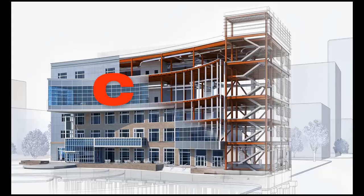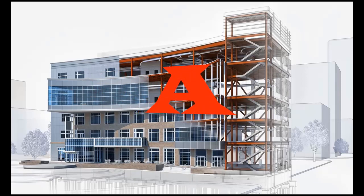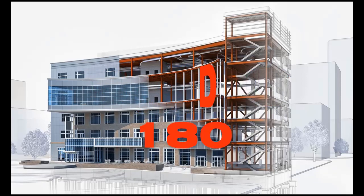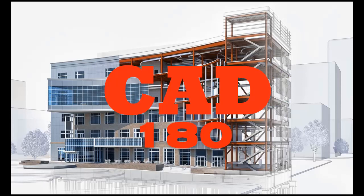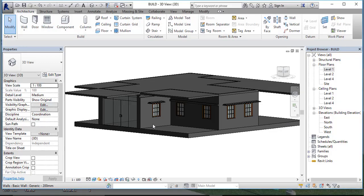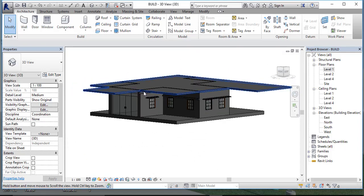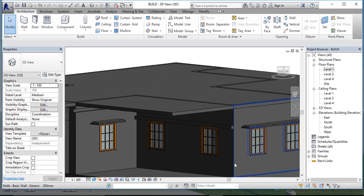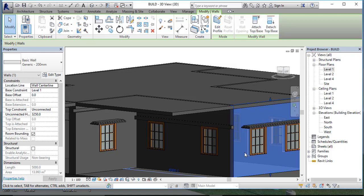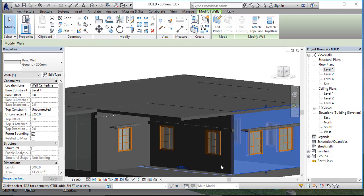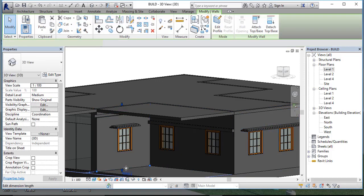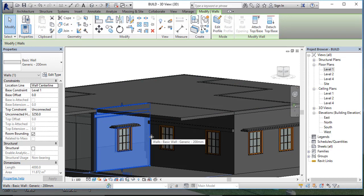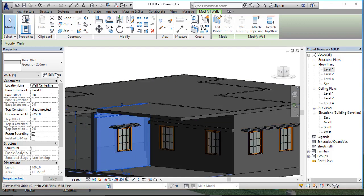Now let's start with wall wrapping. First of all, you can wrap your wall for the whole wall, or if you are not willing to wrap for the whole wall and just want to change one by one, you can go to the single wall. Select the single wall first, then click Edit Types.